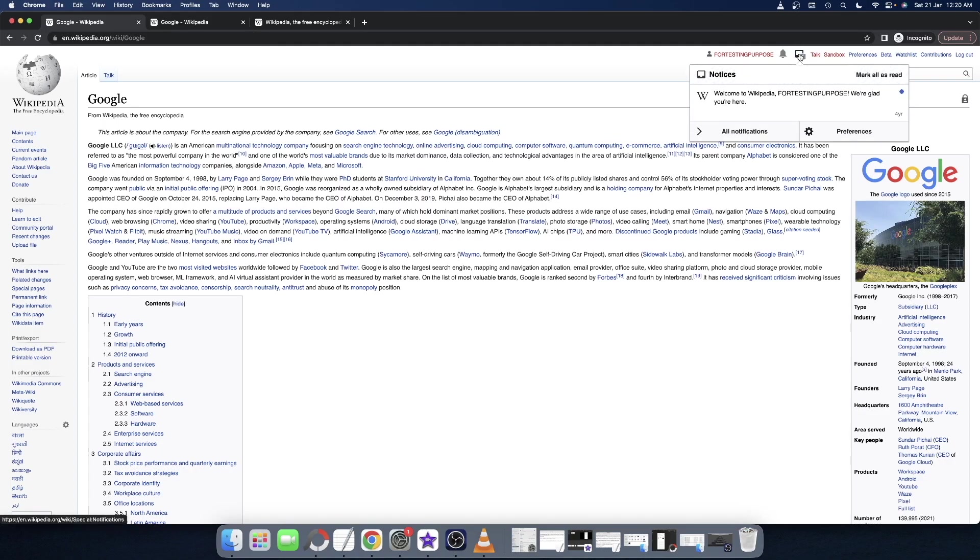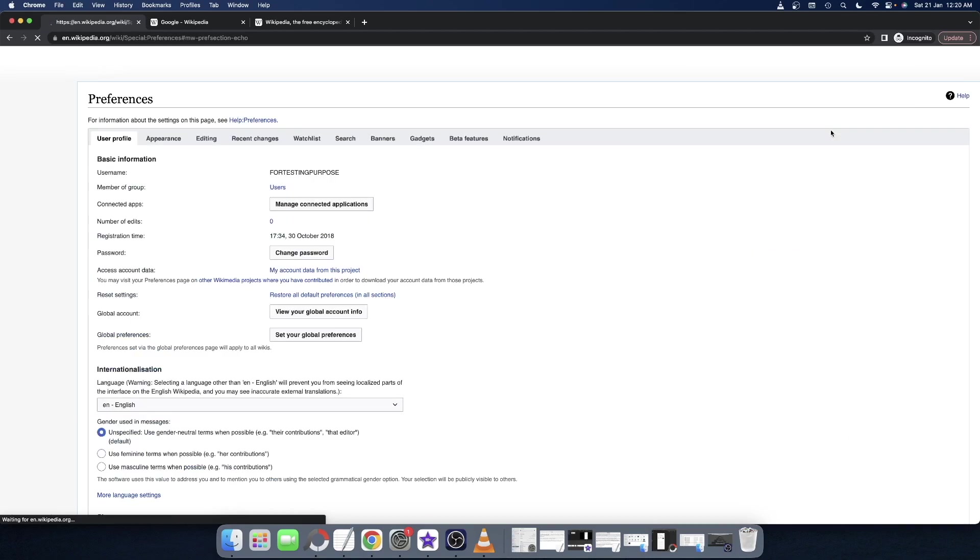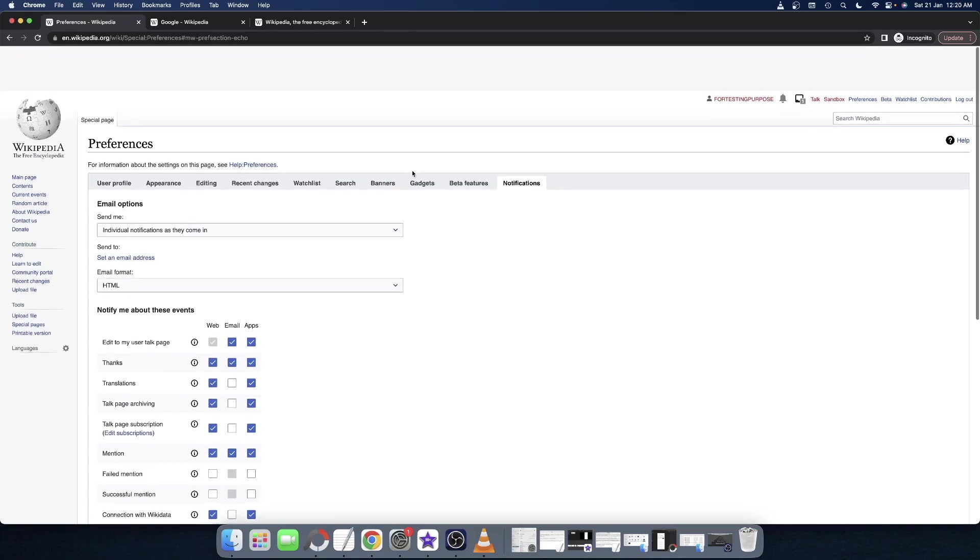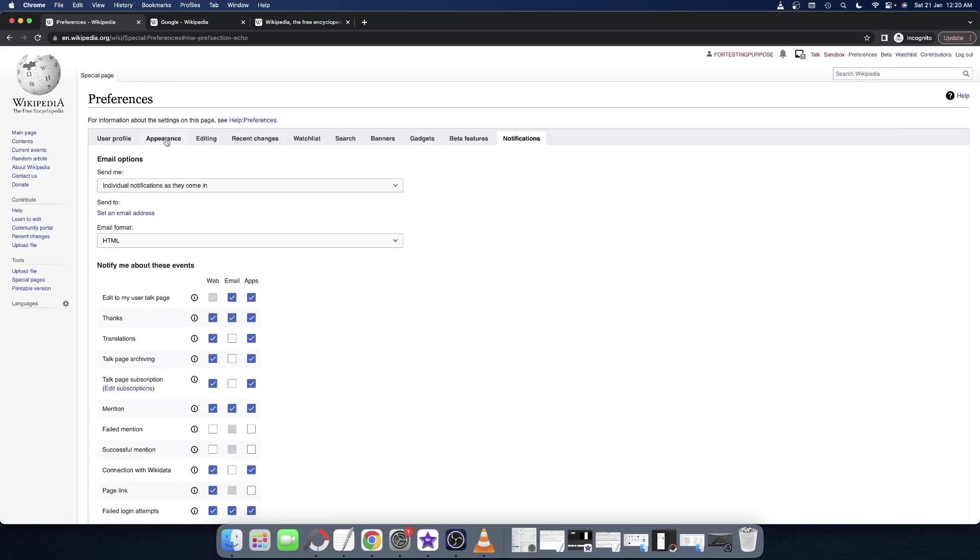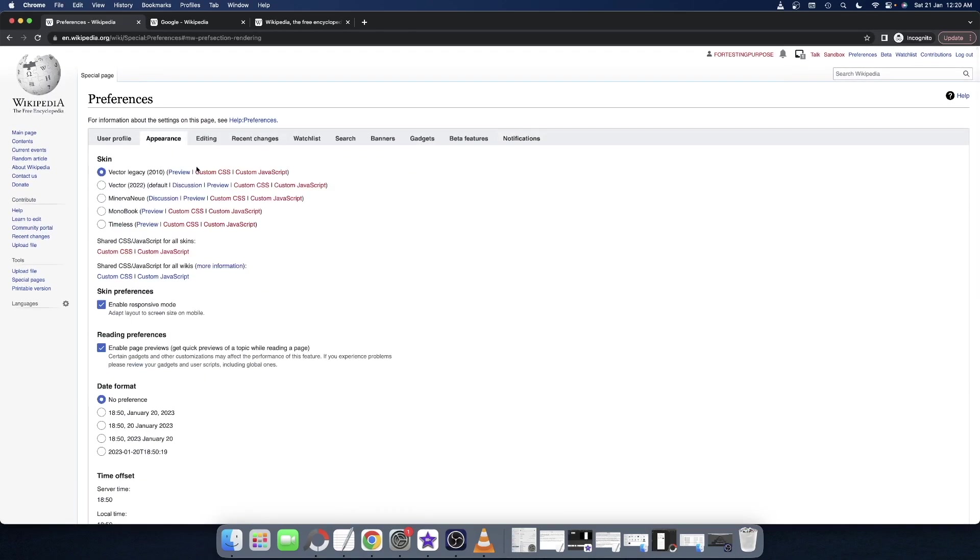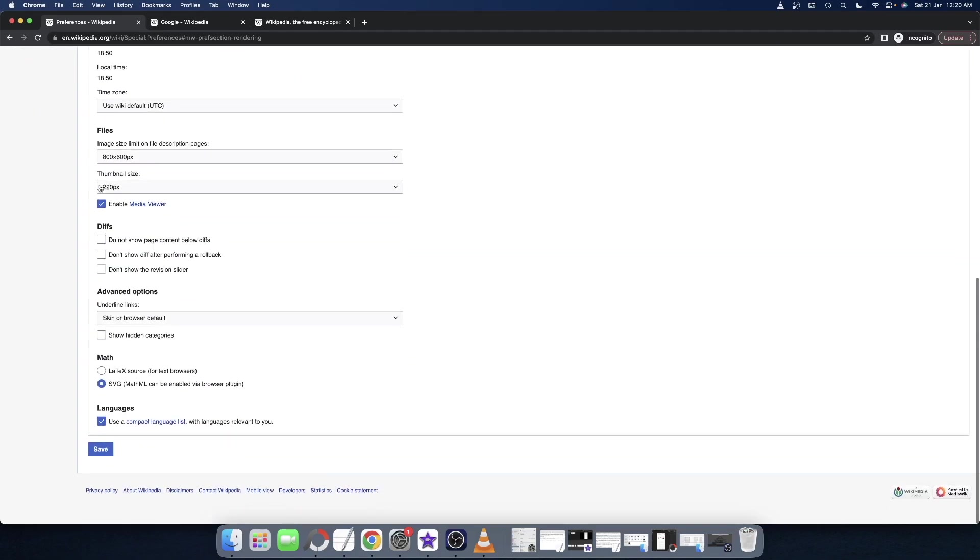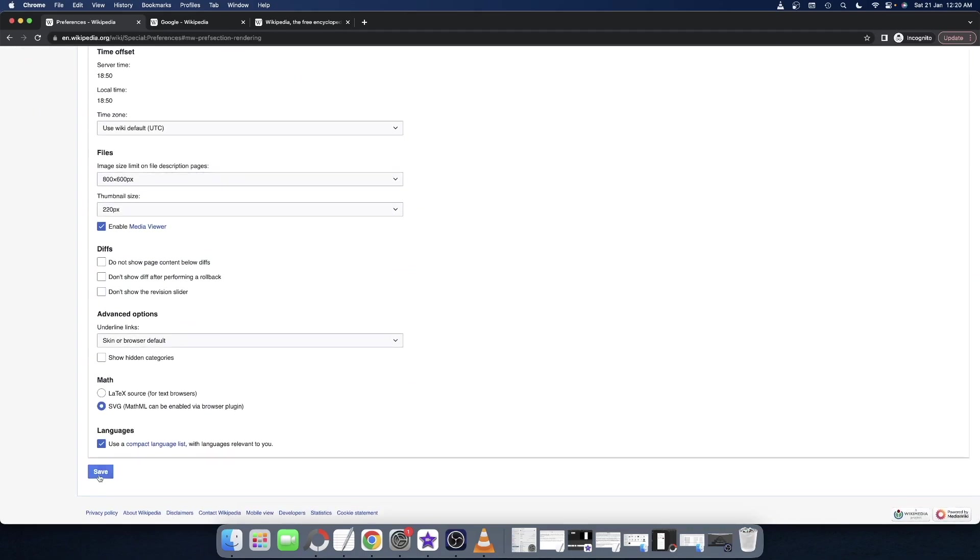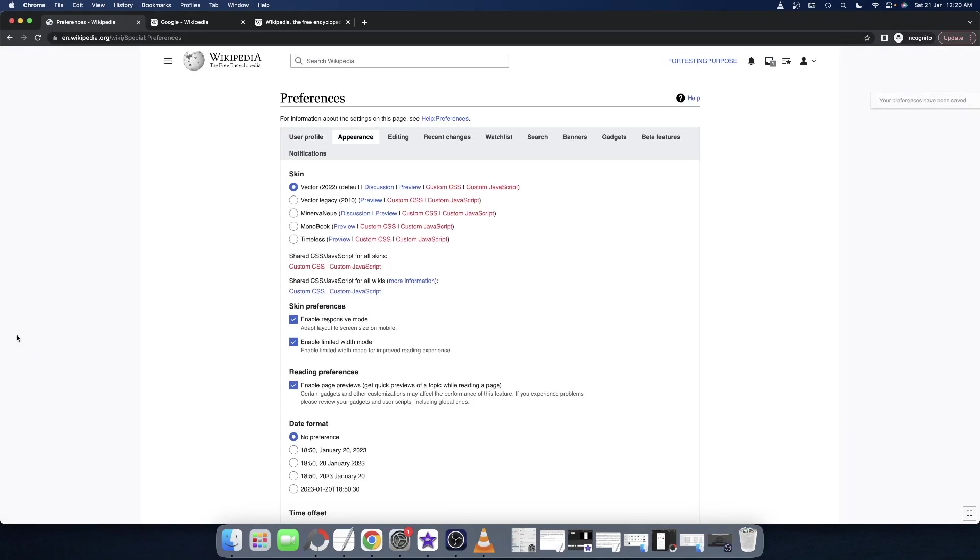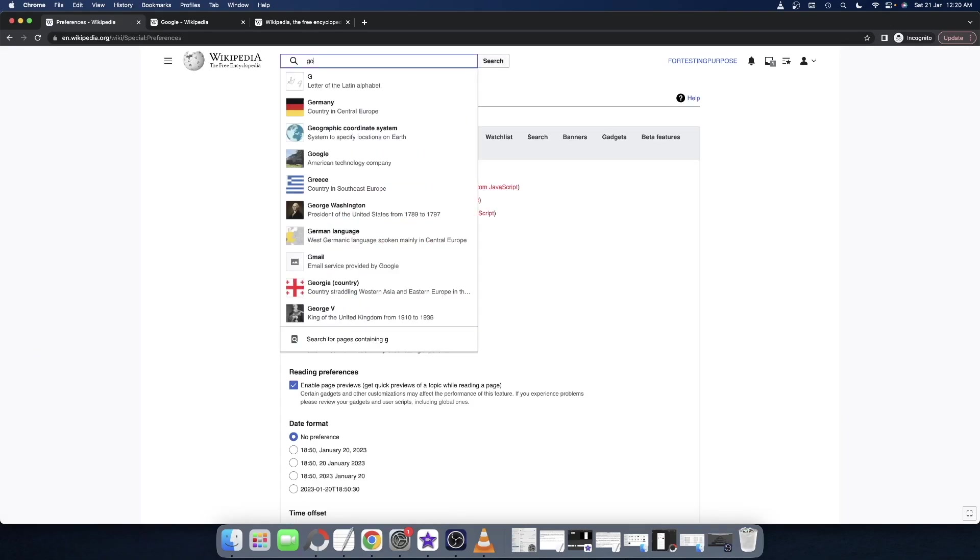Once you reach the Preferences tab, just go to the Appearance tab and select Vector 2022 Default. Then scroll to the bottom and click on Save. The changes will now be saved and you will once again be back to the new Wikipedia layout. Let me show you if I make a search for Google—this is the new UI layout for Wikipedia.